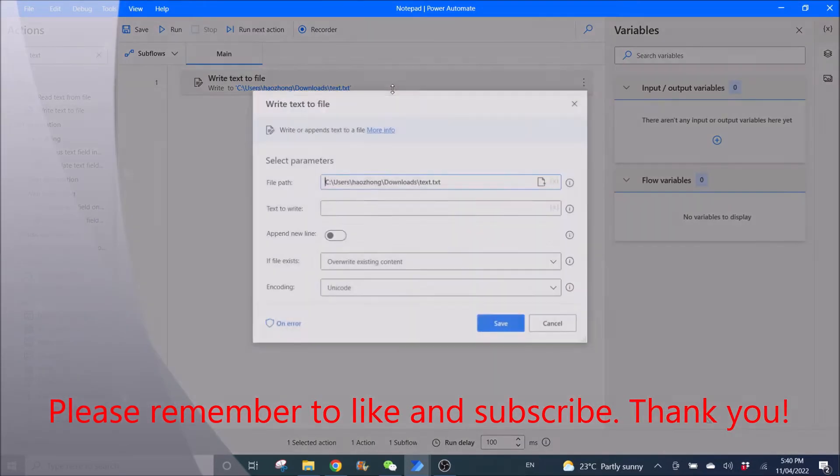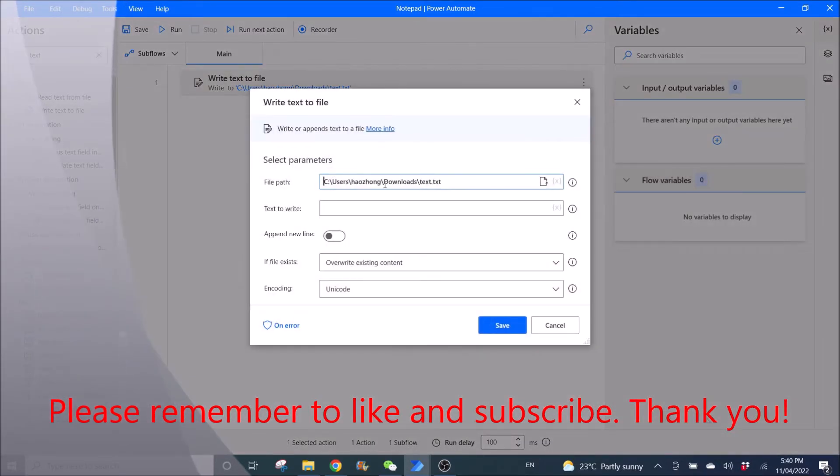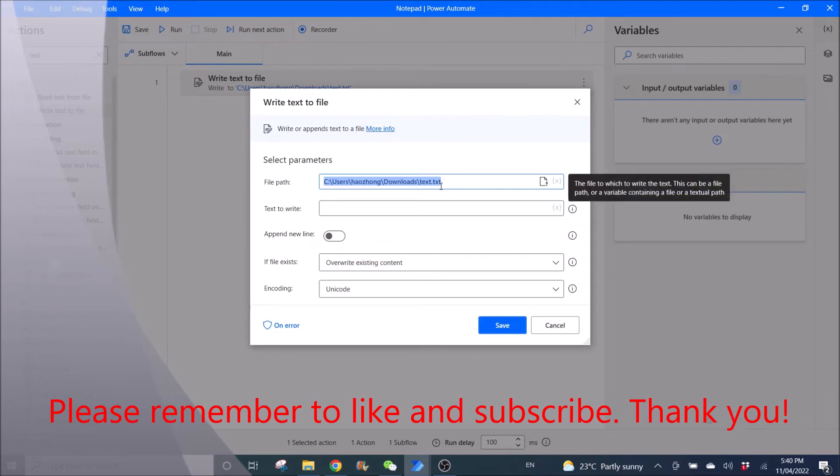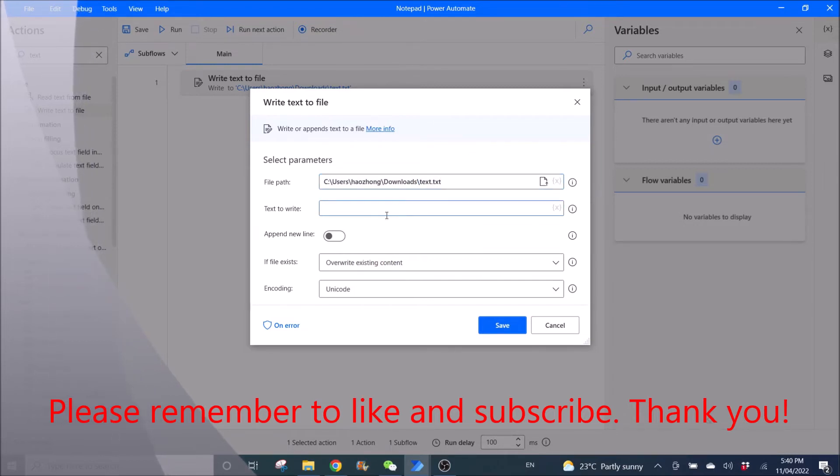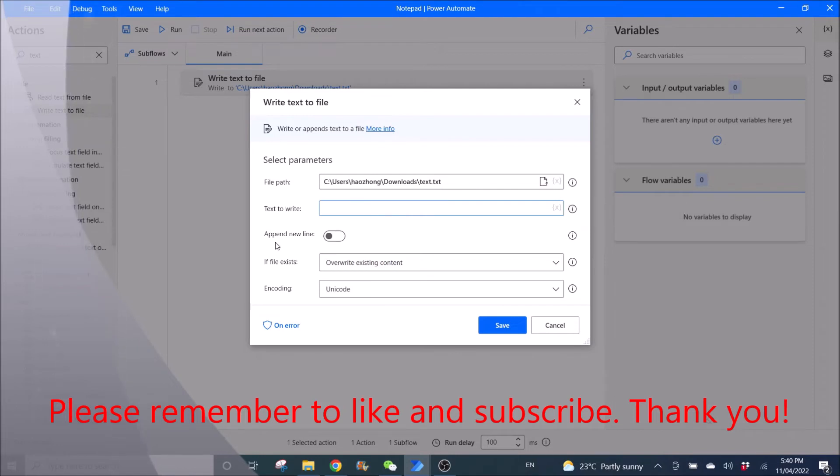Then the file path, just put it into any folder and then you can name it as anything that you want, then dot txt. Then text to write, you can leave it as blank, disable append new line.